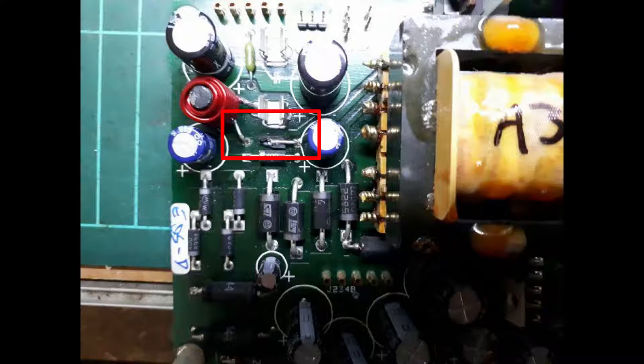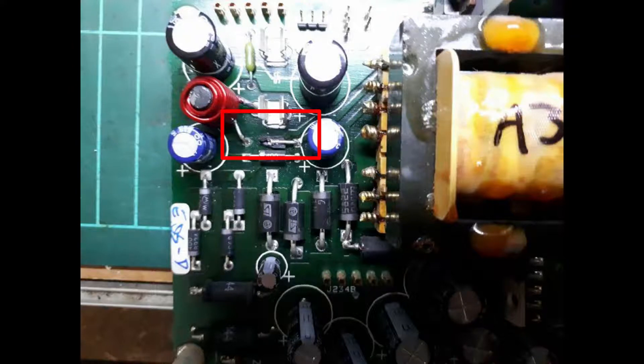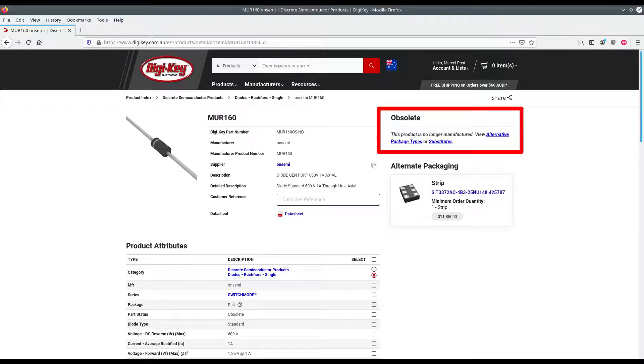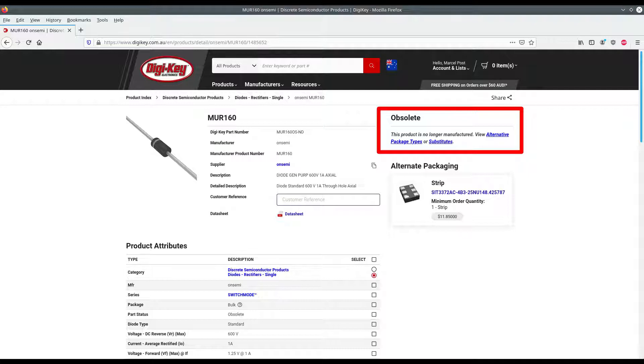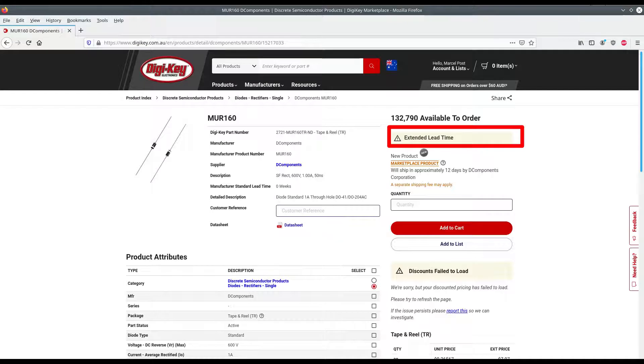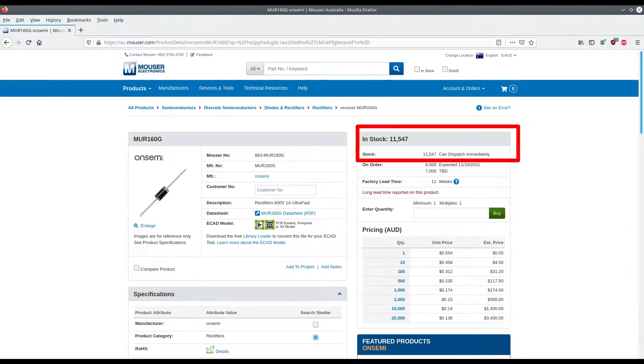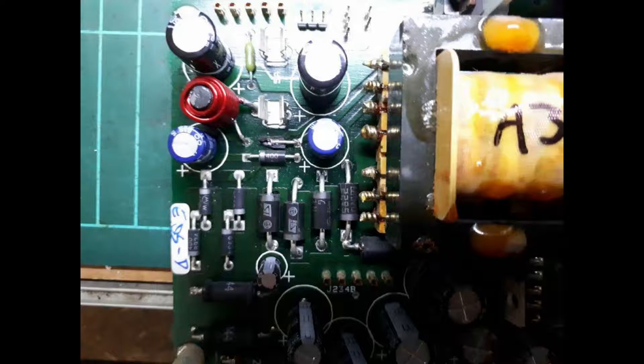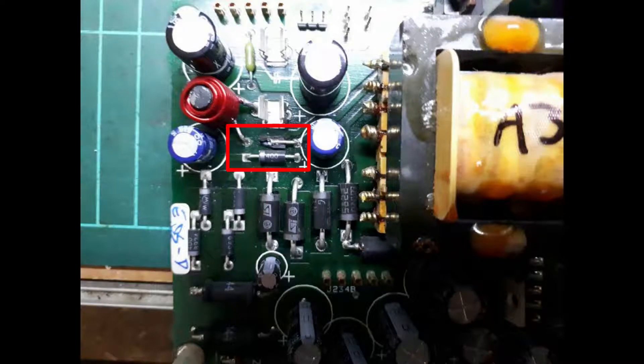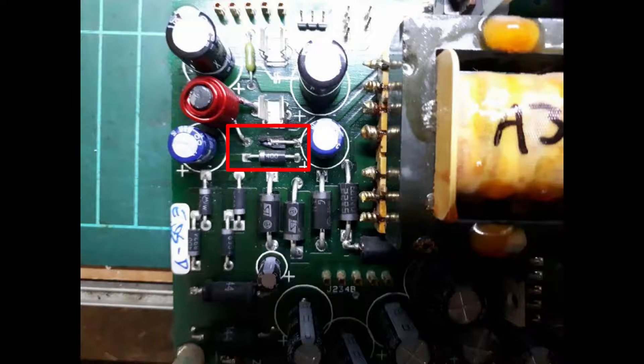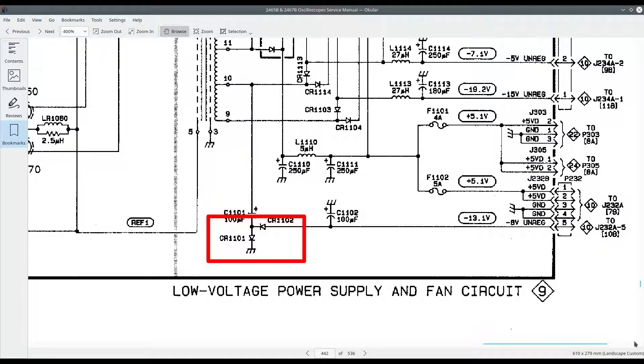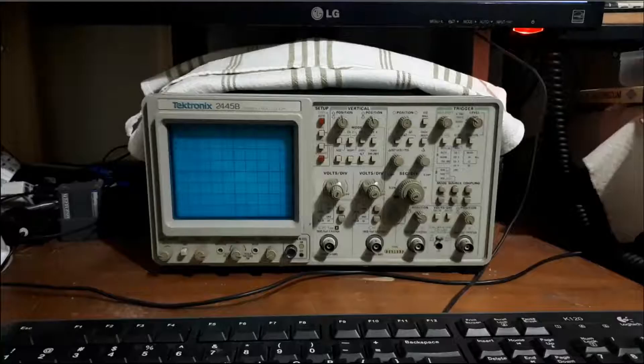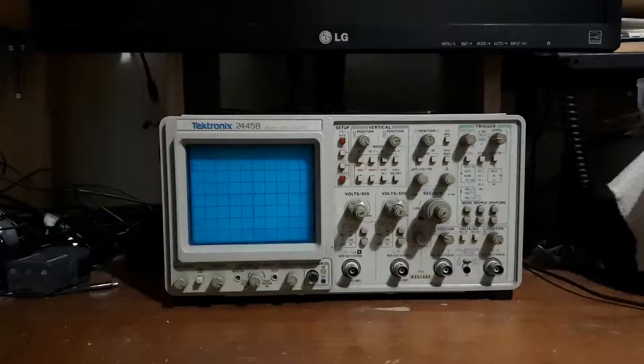So I went back online with Digikey, could not really find the right part that I wanted, something that was suggested in the forums. It was a MUR160 and I ended up getting a couple from Mouser instead. So after ordering and receiving those, I put the two diodes in because the two that are shown here are close in the circuit and in their function. So I just replaced both of them, put everything back together again, powered it up, and this is the result.